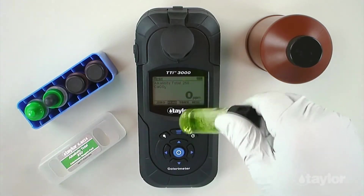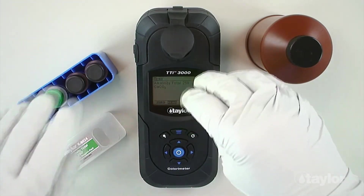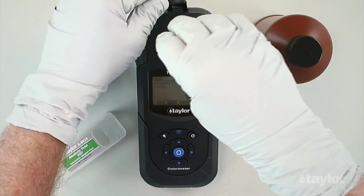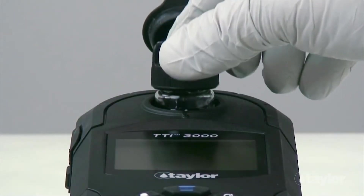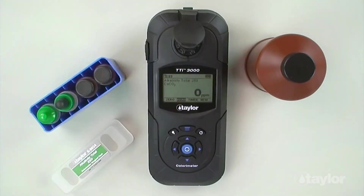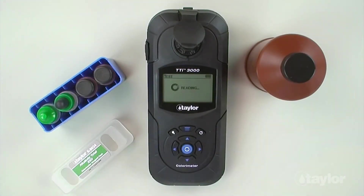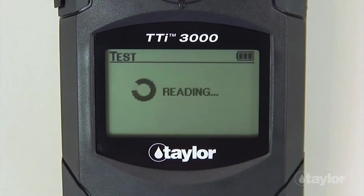Insert the sample cell into the sample cell compartment. Select Read and then press Enter. The instrument will read the sample and the result will be displayed.